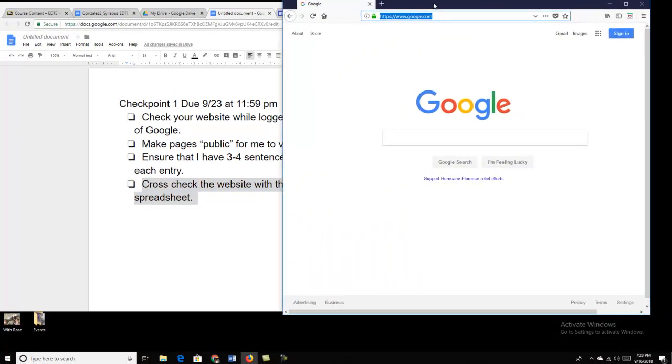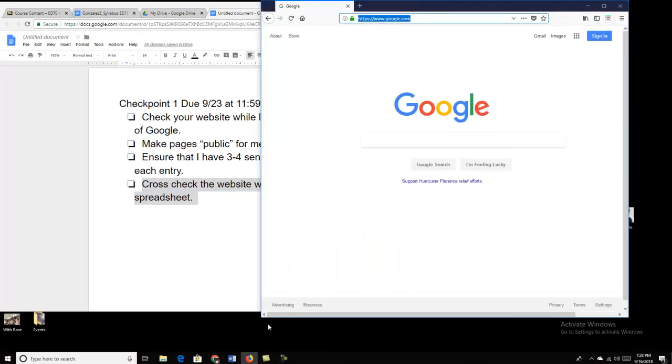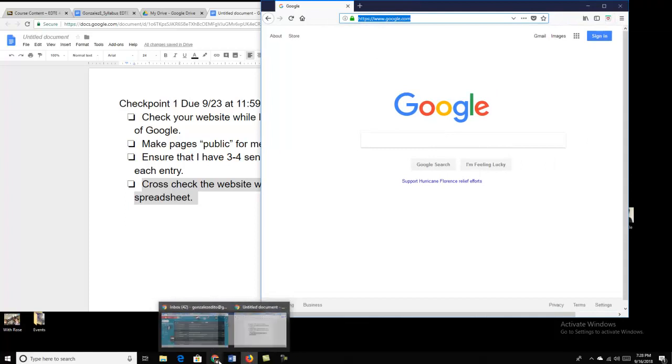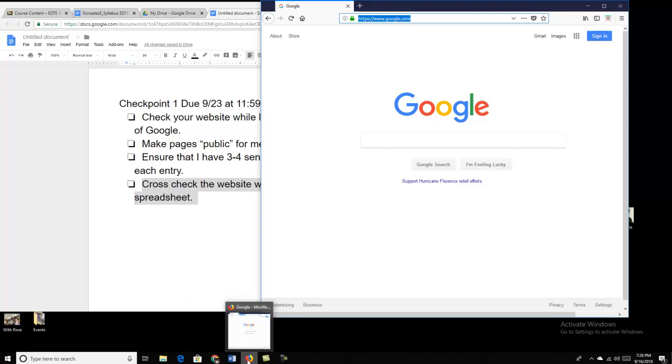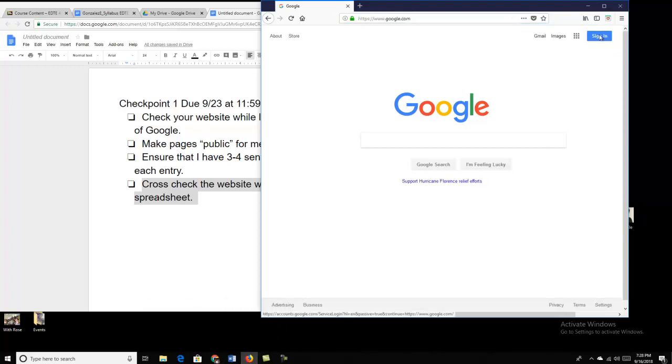The first thing I want you to notice is I have two web browsers open here. I have my Google Chrome and then I have Firefox. The reason I have Firefox is because, as you see here on Firefox, I'm not signed in.